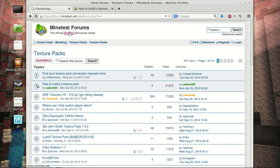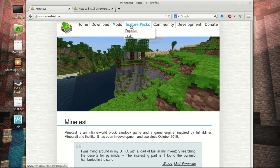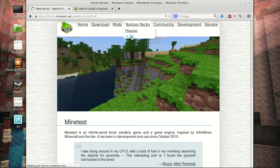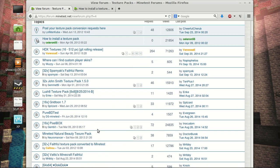So if we head over to the Minetest website, we have texture packs, popular and all. I'm not even going to visit the popular ones because it only lists like five and they're really, I guess they're popular, but they just don't appeal to me.